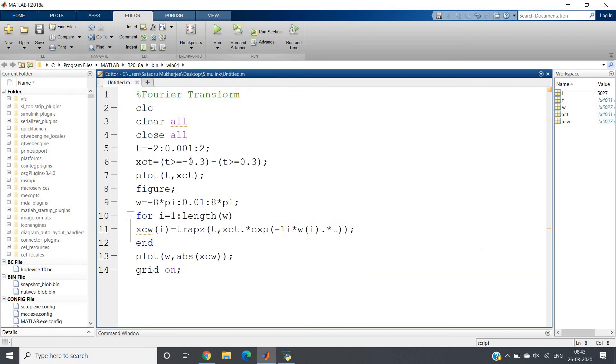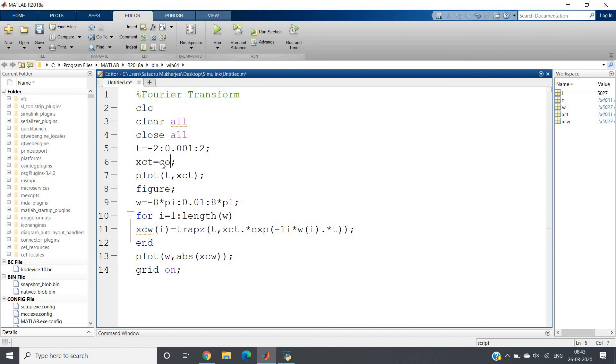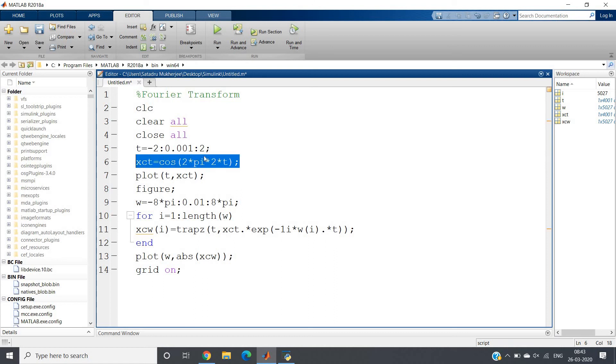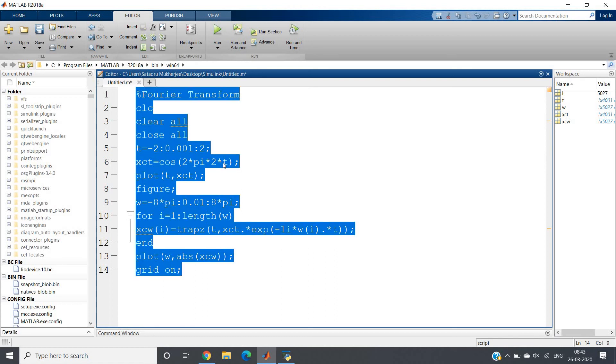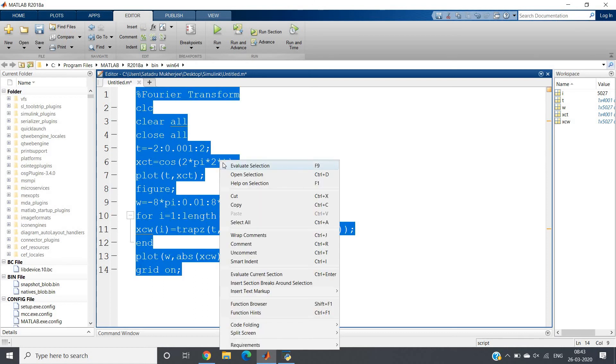One more simple function I am taking to show you this code is working: suppose cos(2*pi*2*t). That's 2 pi f t - simple mathematical expression. I hope you know this. Control A, evaluate selection.